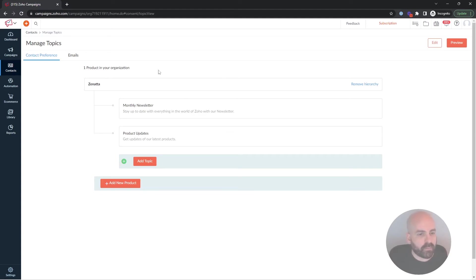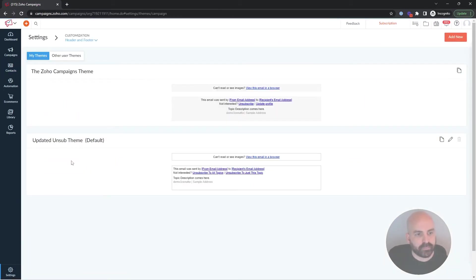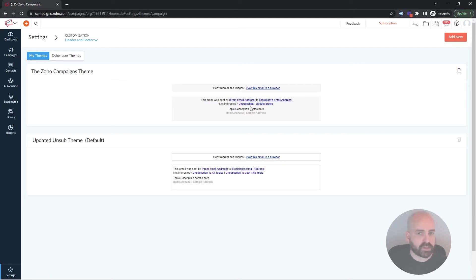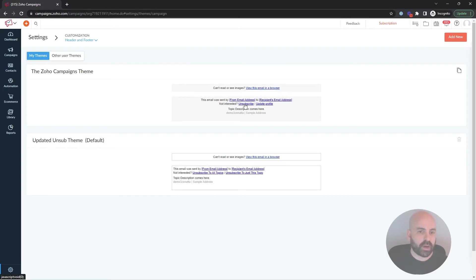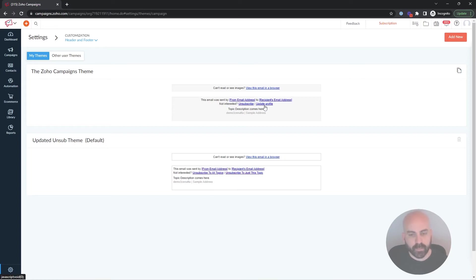But the first thing I wanted to cover in this video was, inside settings, the default header and footer that Zoho creates is a little ambiguous. So by default, this is the footer that you see, and here you can see Not Interested, Unsubscribe, and Update Profile. Well, Unsubscribe unsubscribes from all of the topics we just covered, while Update Profile is their way of wording, saying hey, which topics do you want to unsubscribe from?